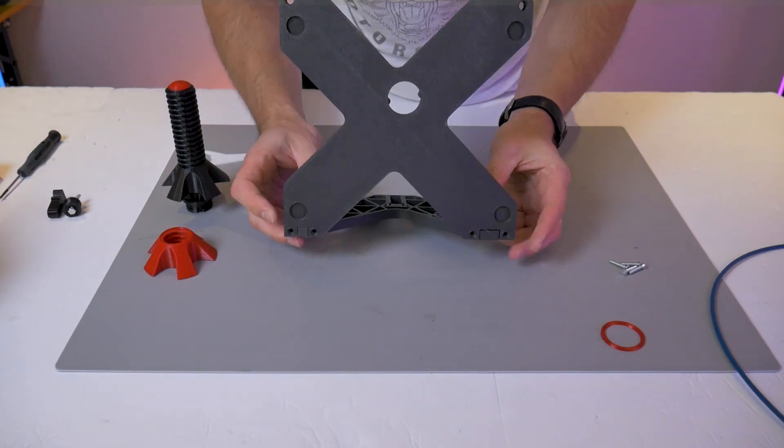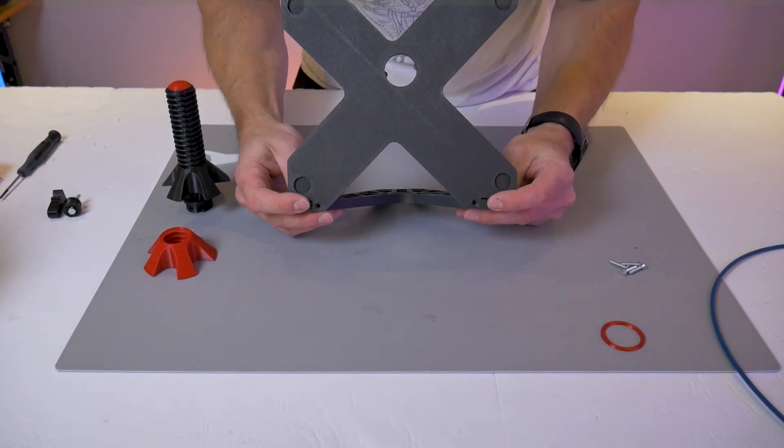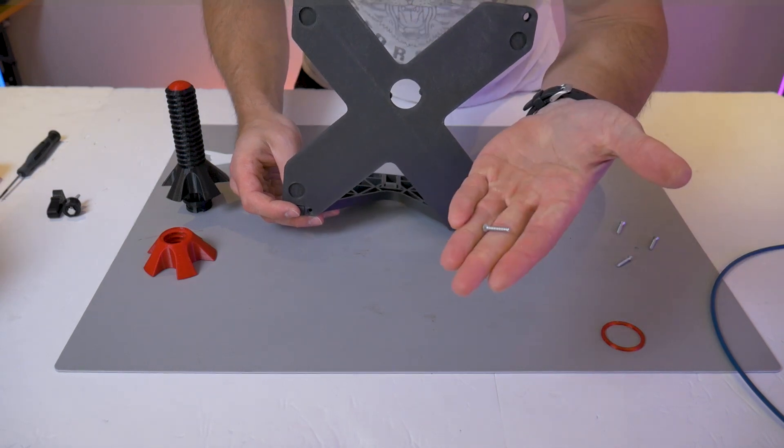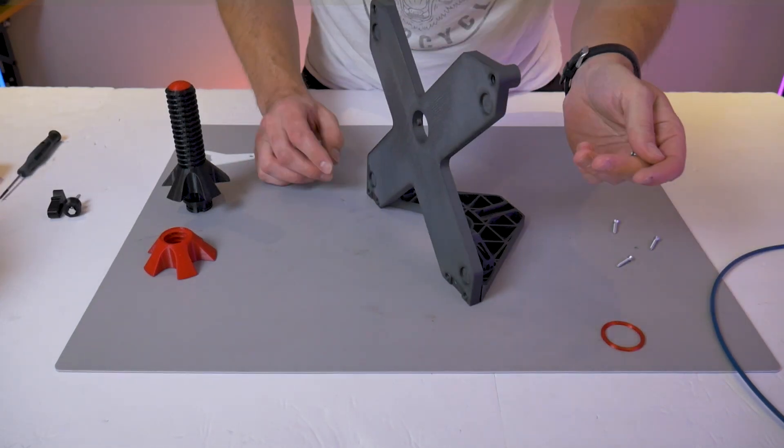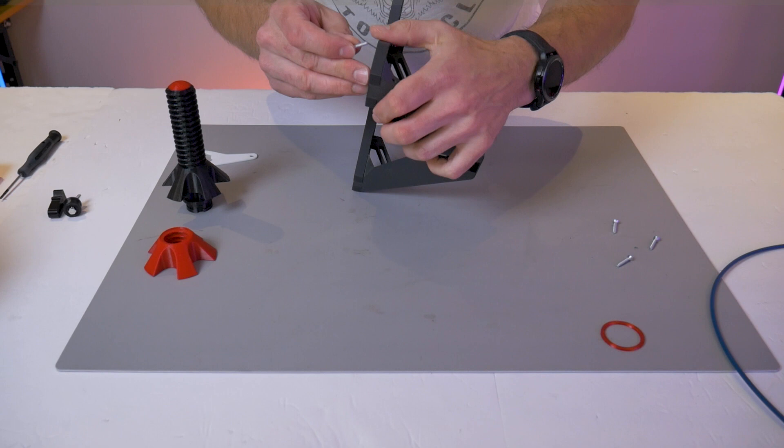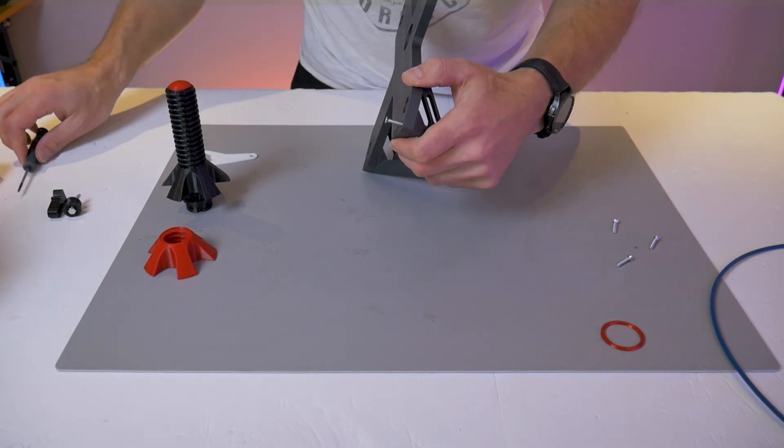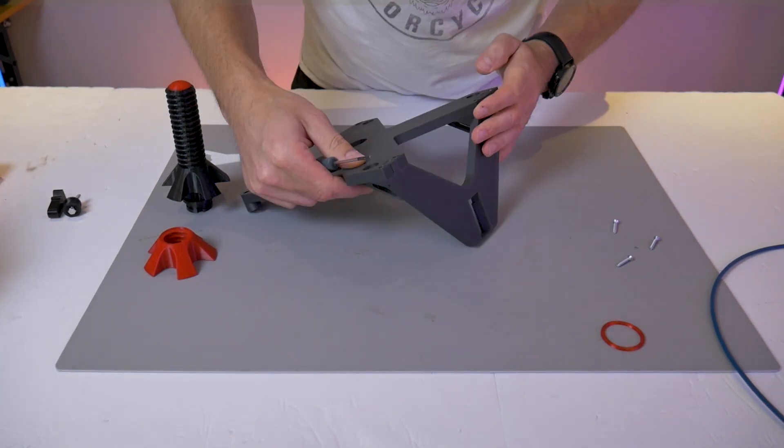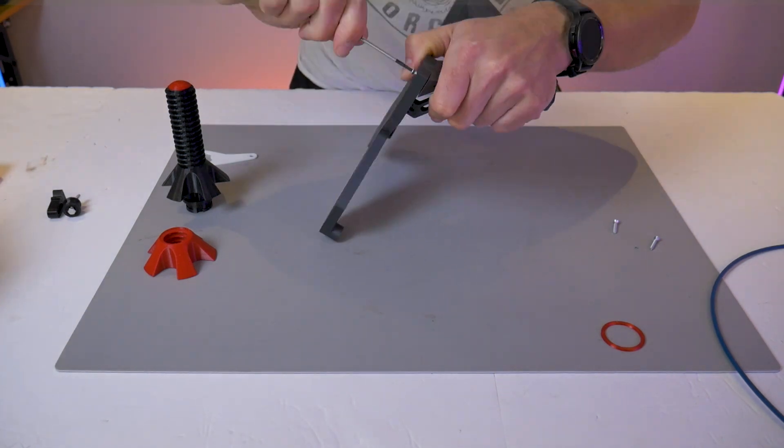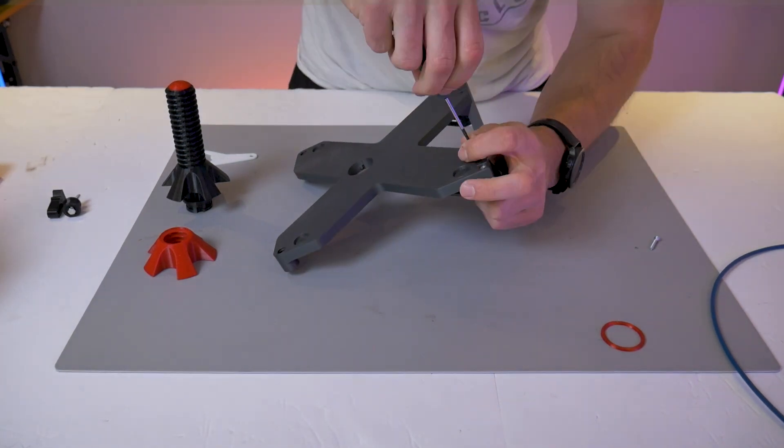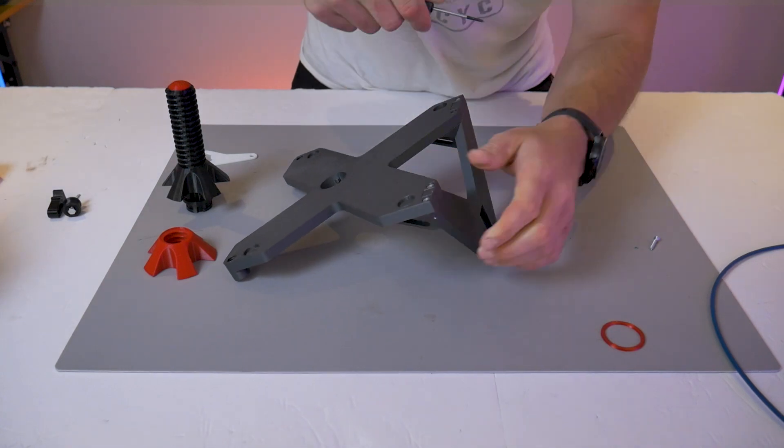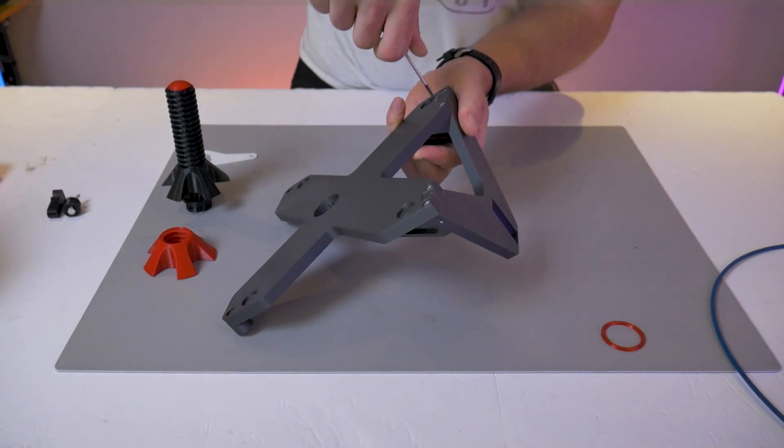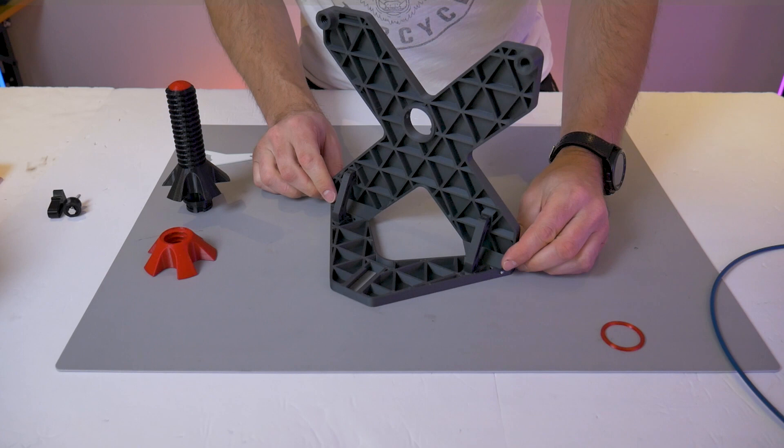At the back of the stand you'll find four countersunk holes, and these will accept the four M4 by 20 flathead thread forming screws included with the kit. These special screws will cut their own threads into the plastic, so you'll just use a regular screwdriver and apply a reasonable amount of force to drive those screws into the bracket. Complete all four of them and your assembly should look like this.